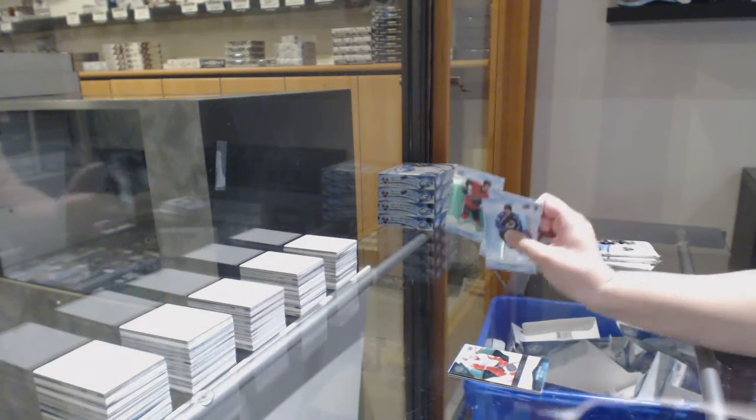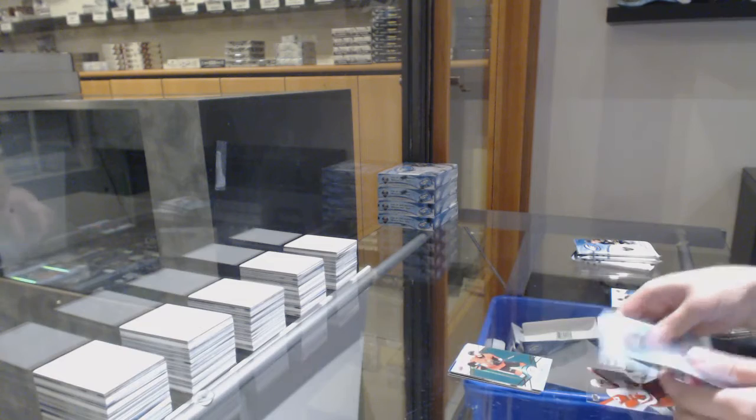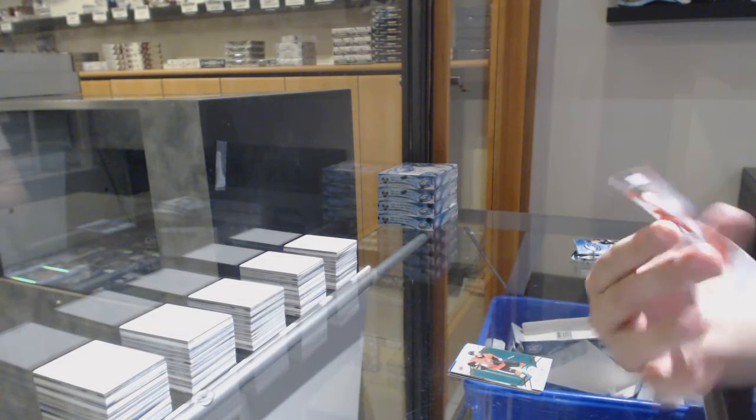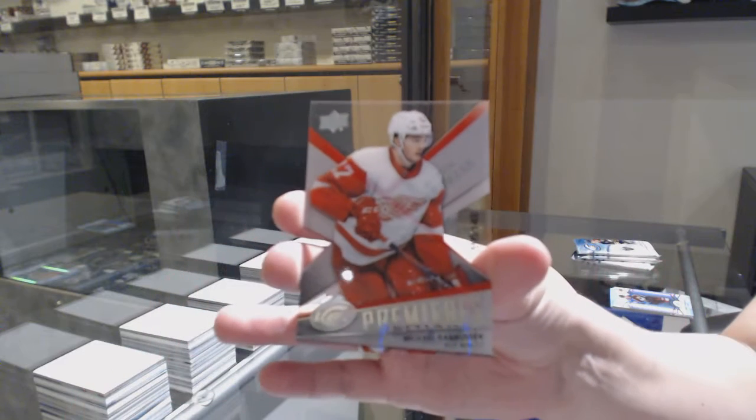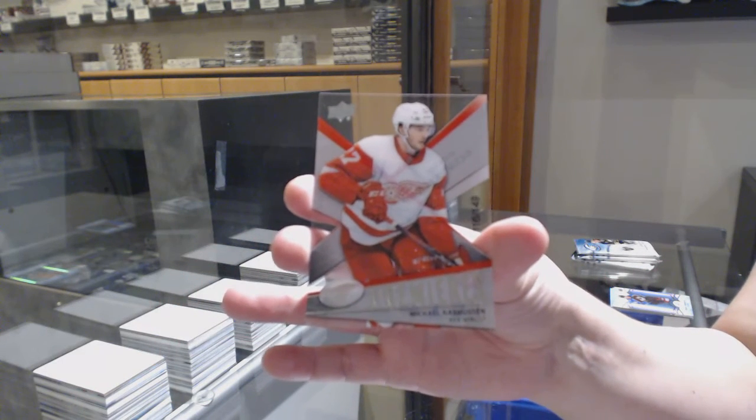Green for Ottawa, Thomas Chabot. We've got a retro ICE Premieres number 149 for the Detroit Red Wings, Michael Rasmussen.